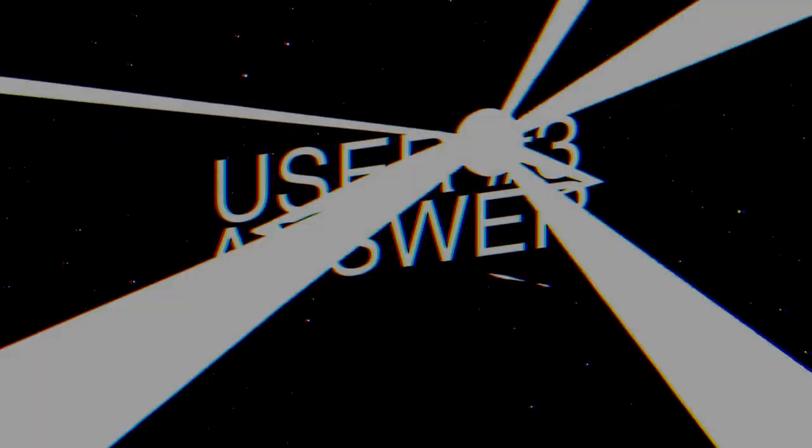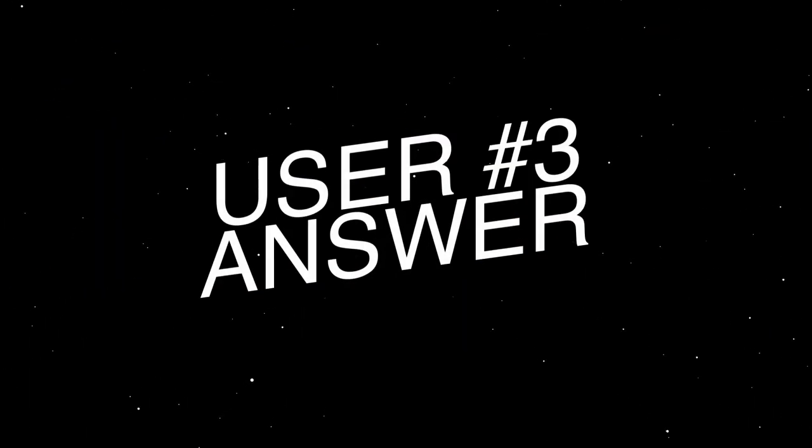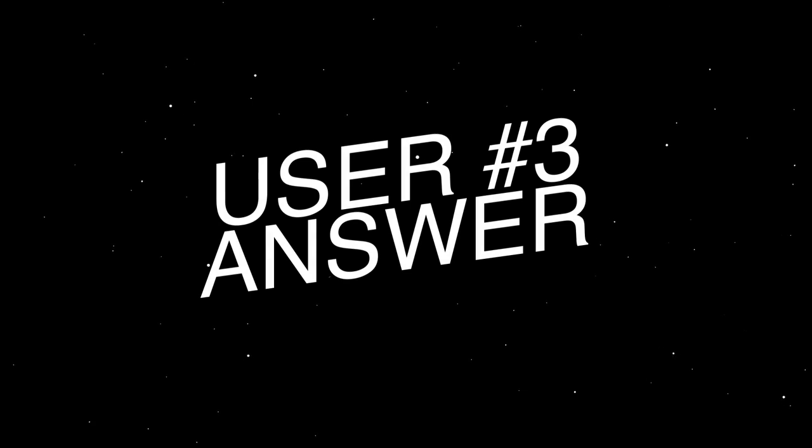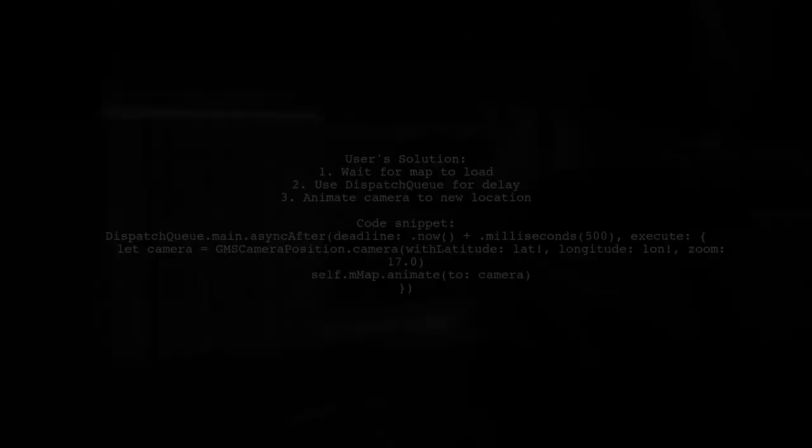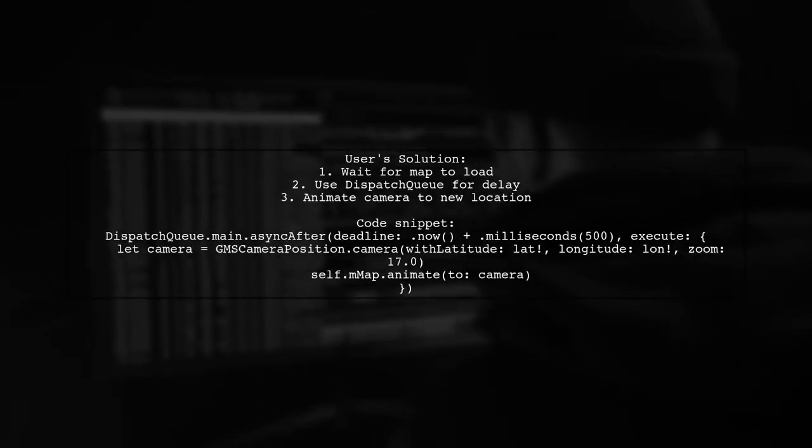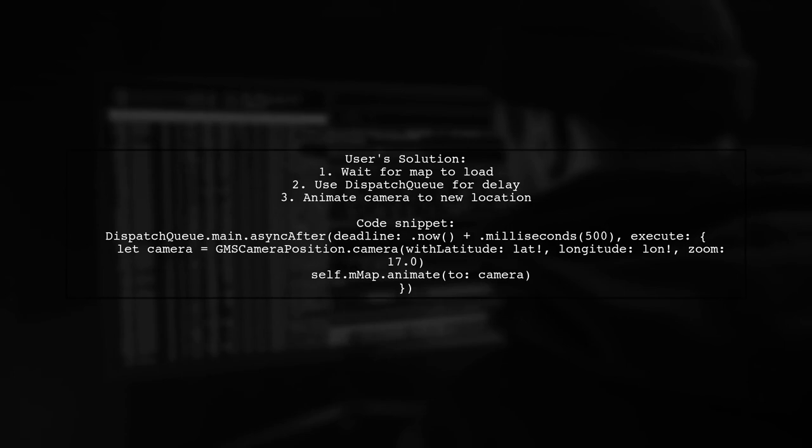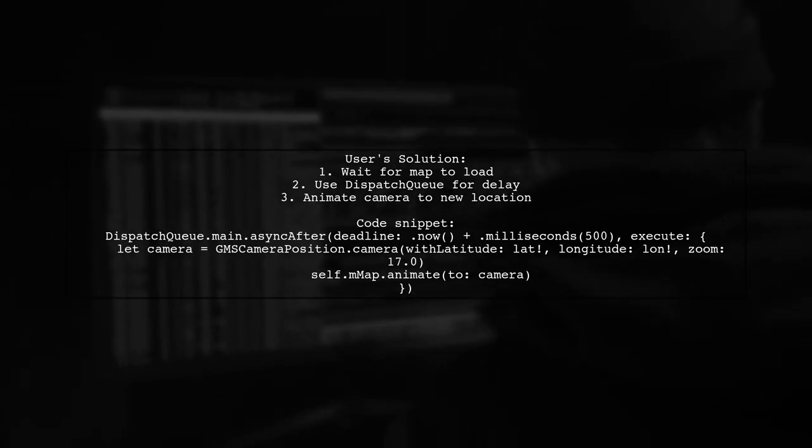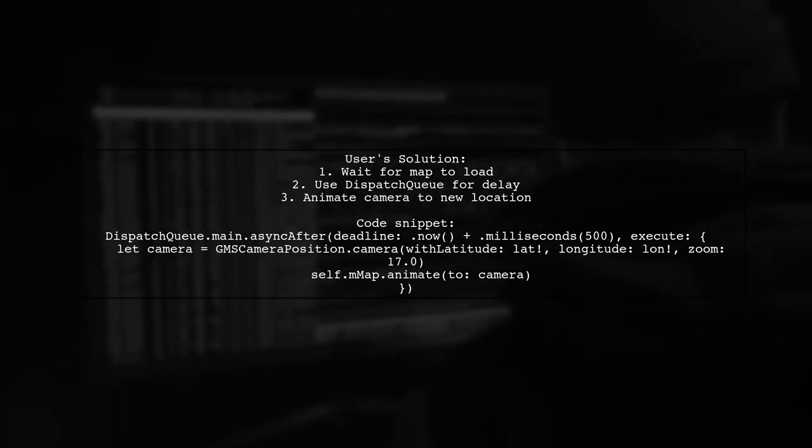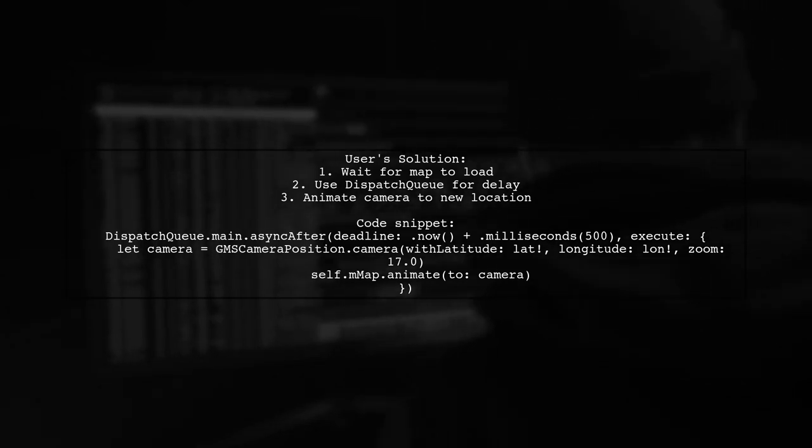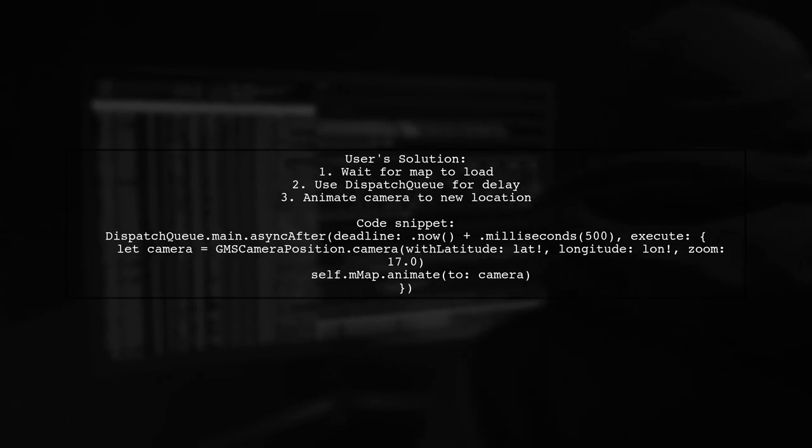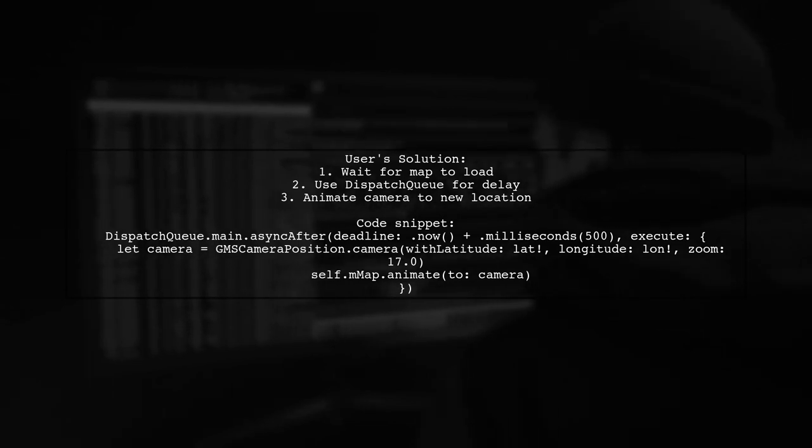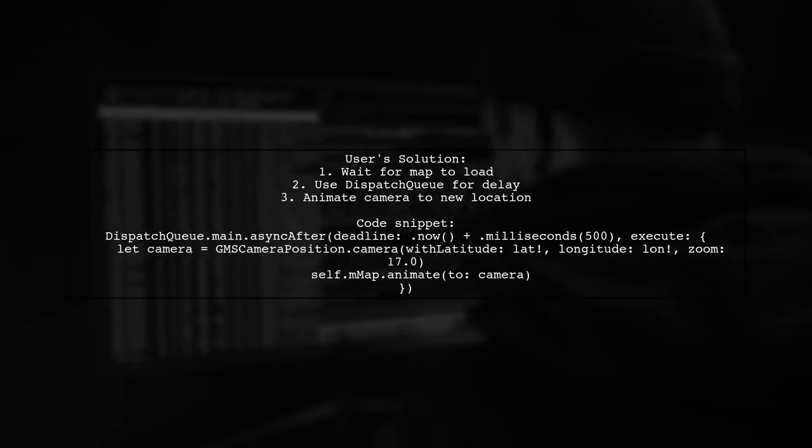Let's now look at another user-suggested answer. To move the Google Maps camera to a specific location, this user recommends using a delay to ensure the map is fully loaded. They suggest using dispatch queue to wait half a second before animating the camera to the desired latitude and longitude.